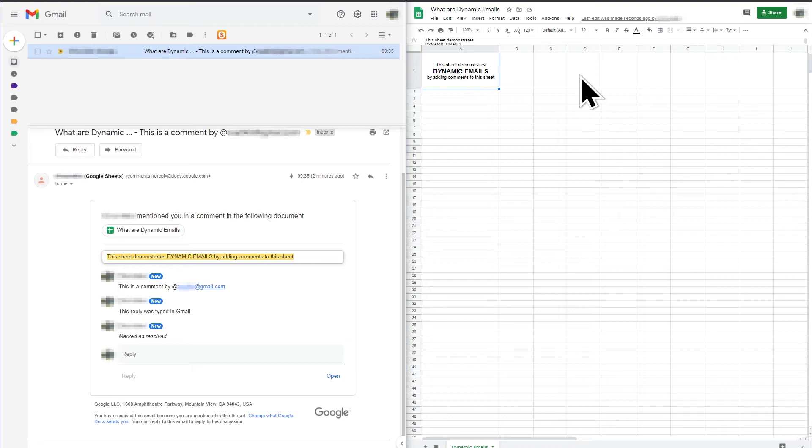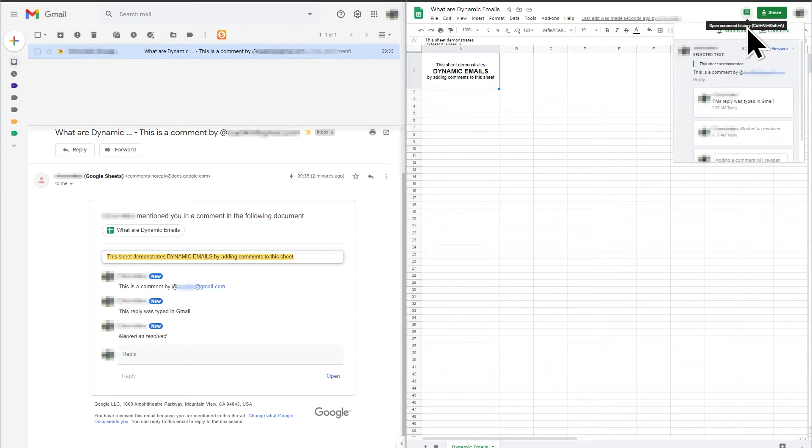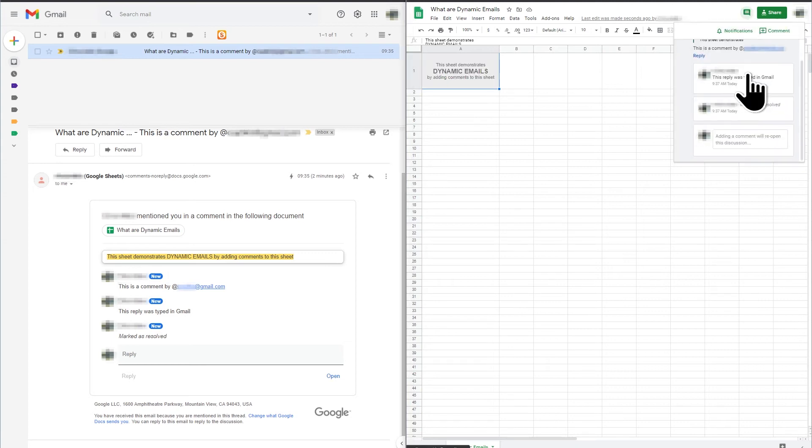The comment has not been deleted, it has just been marked as resolved. You can see the comment history by clicking the notification icon in the top right of the Google Sheet.